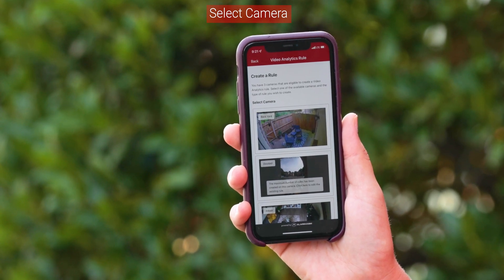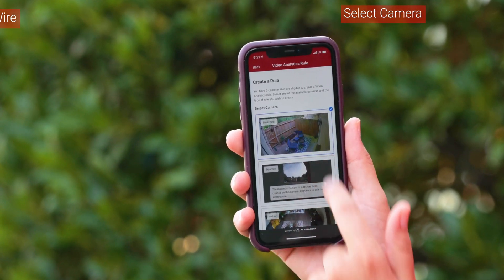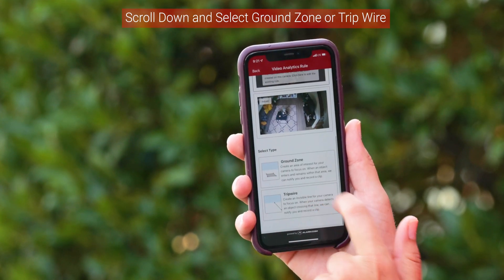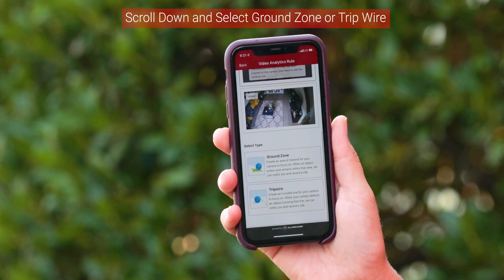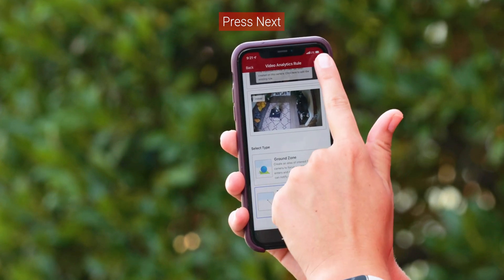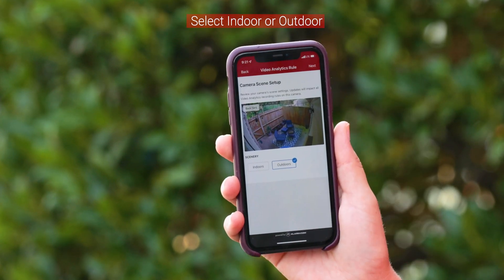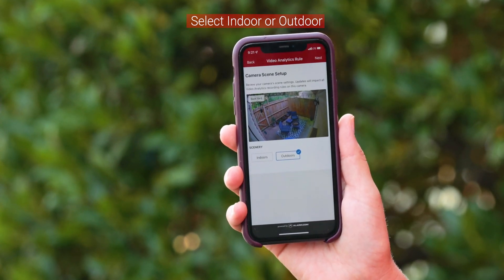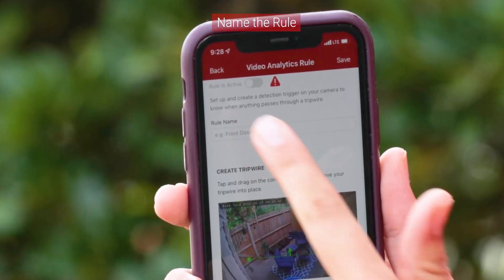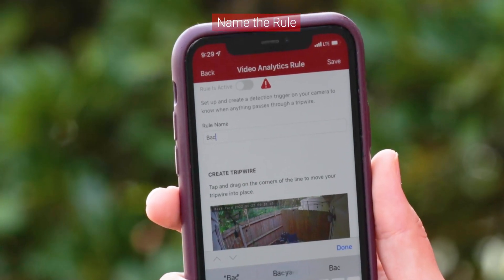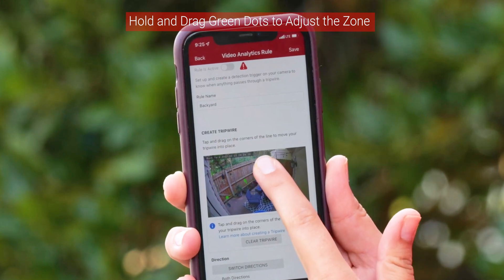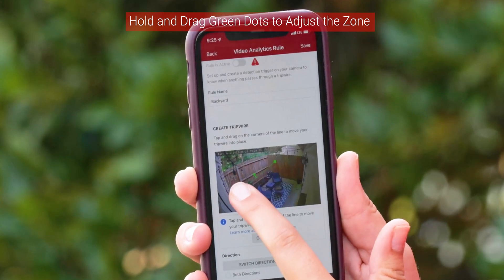Select which camera you want to create a rule for, then scroll down and select whether you want to set a ground zone or a trip wire. Press Next and confirm whether this is an indoor or an outdoor camera.